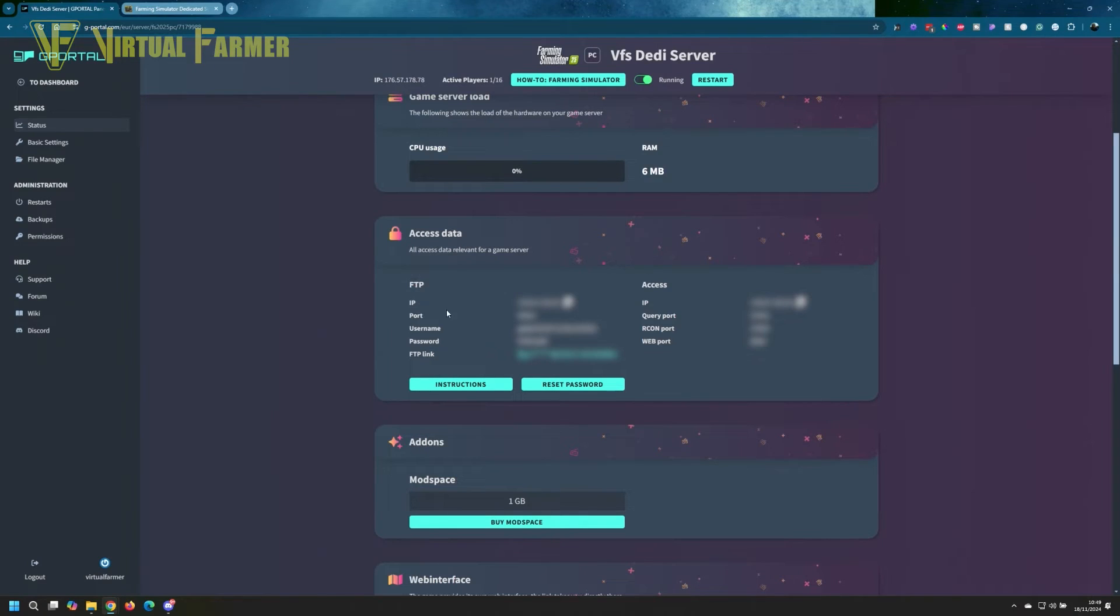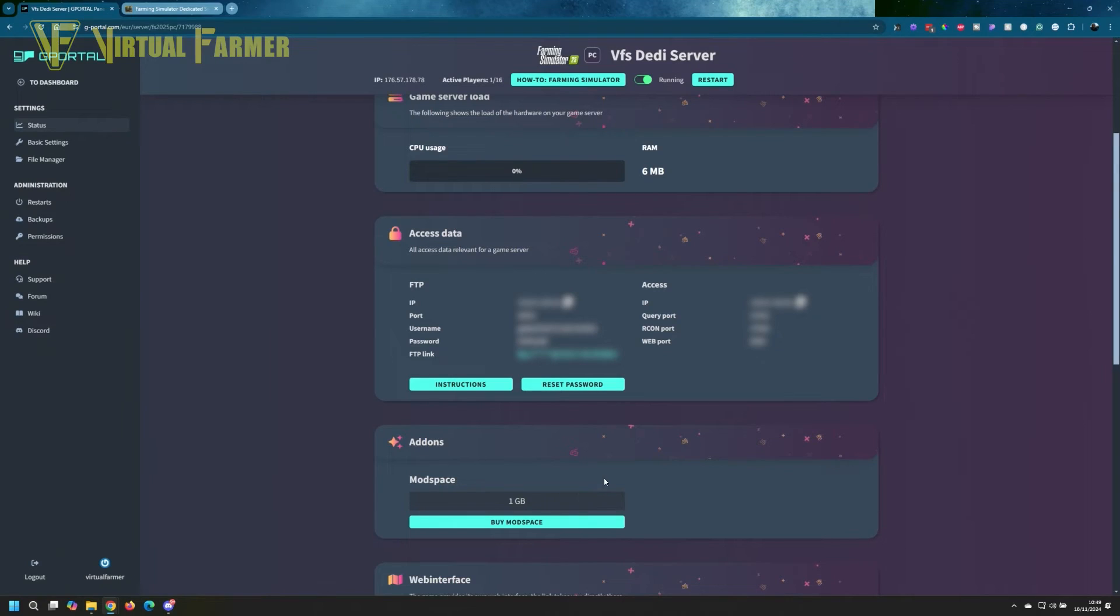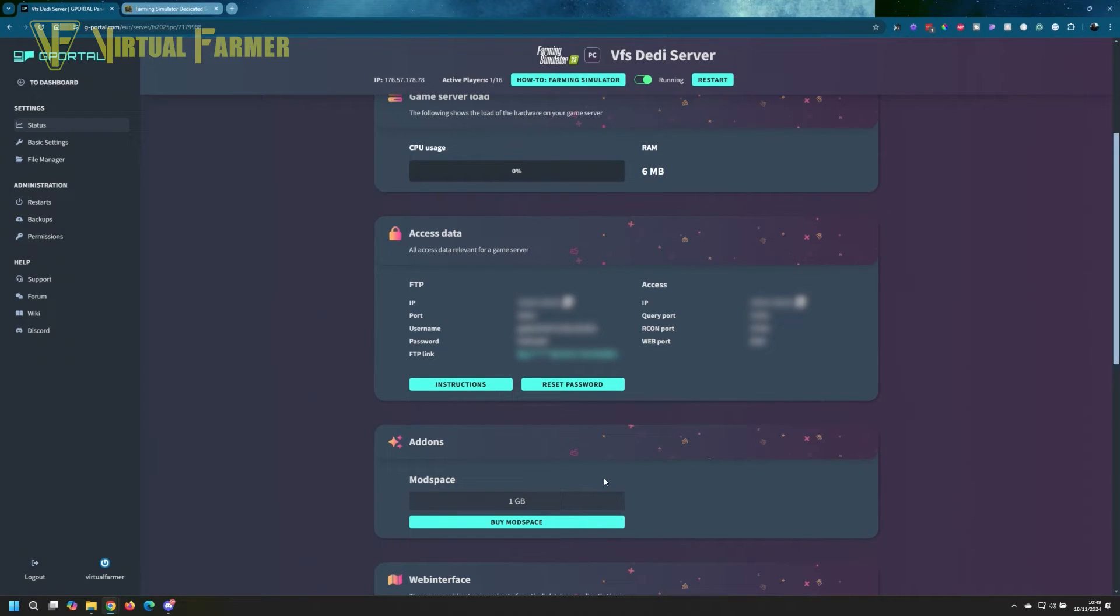Finally, there is one other way on a G-Portal server to upload your mods, and that is via FTP. You have all the information—all the usernames, passwords, FTP links, and everything here. I blurred them because this is my server and I don't want everybody having access to it. But once you have connected using an FTP program, you can just upload mods directly to your server.